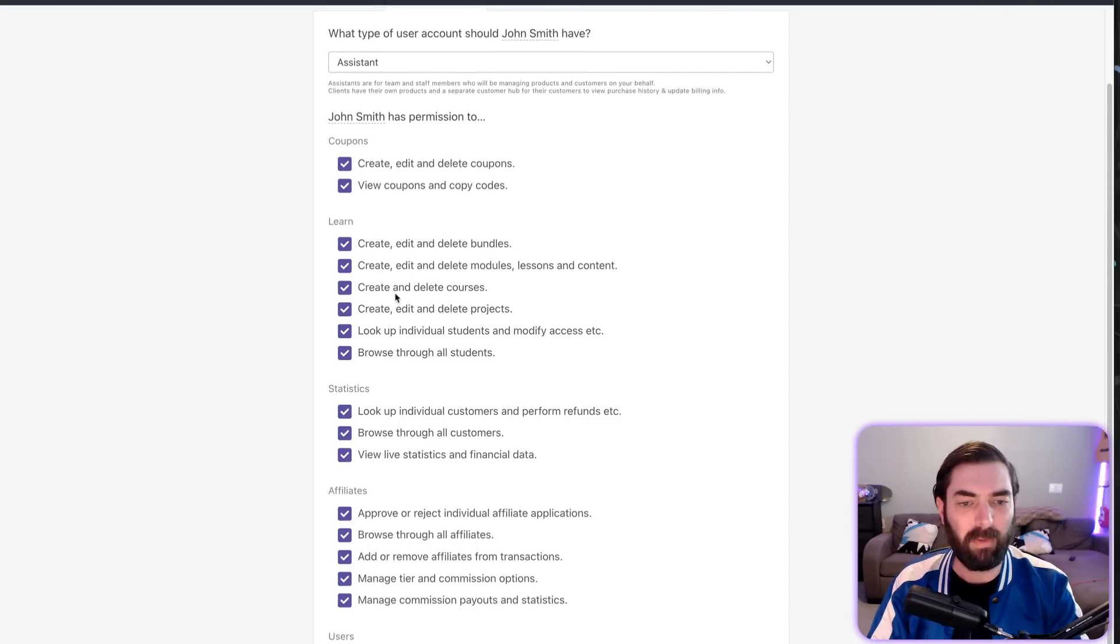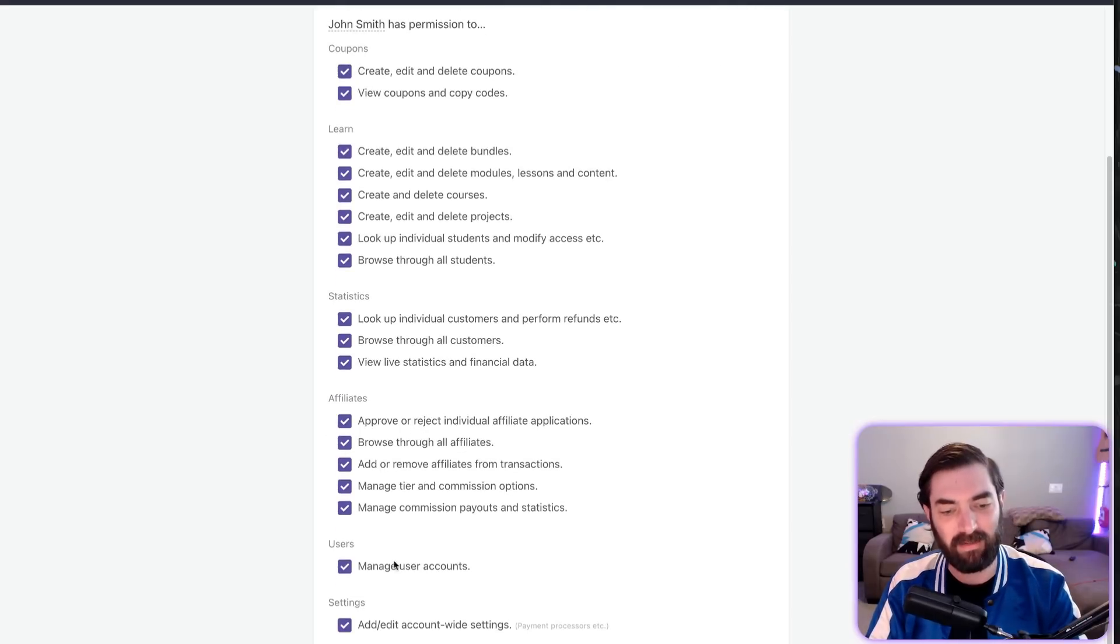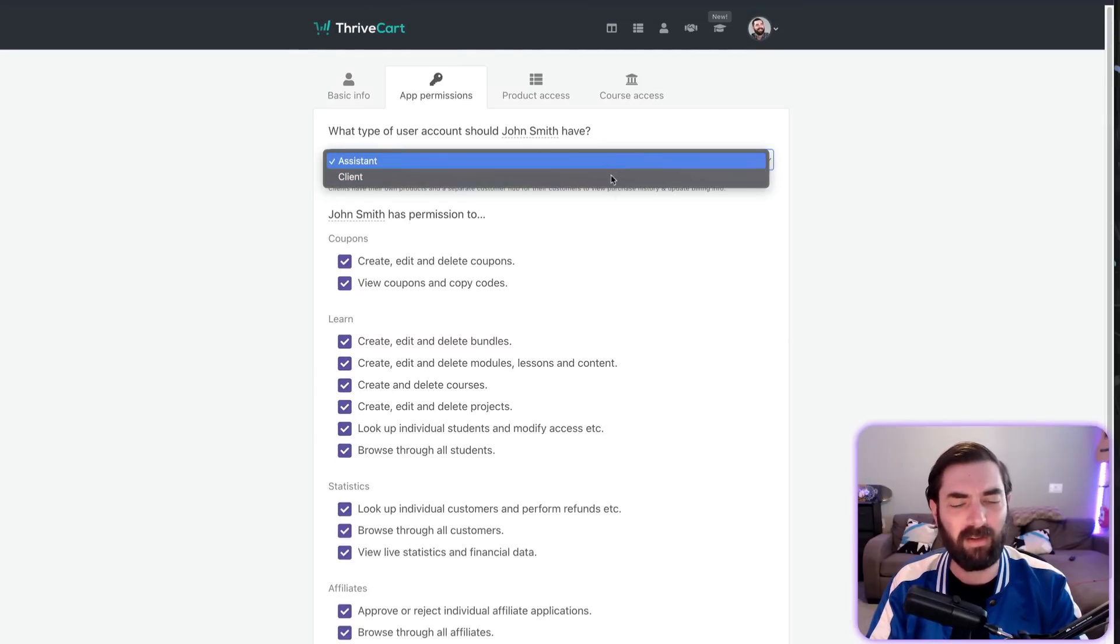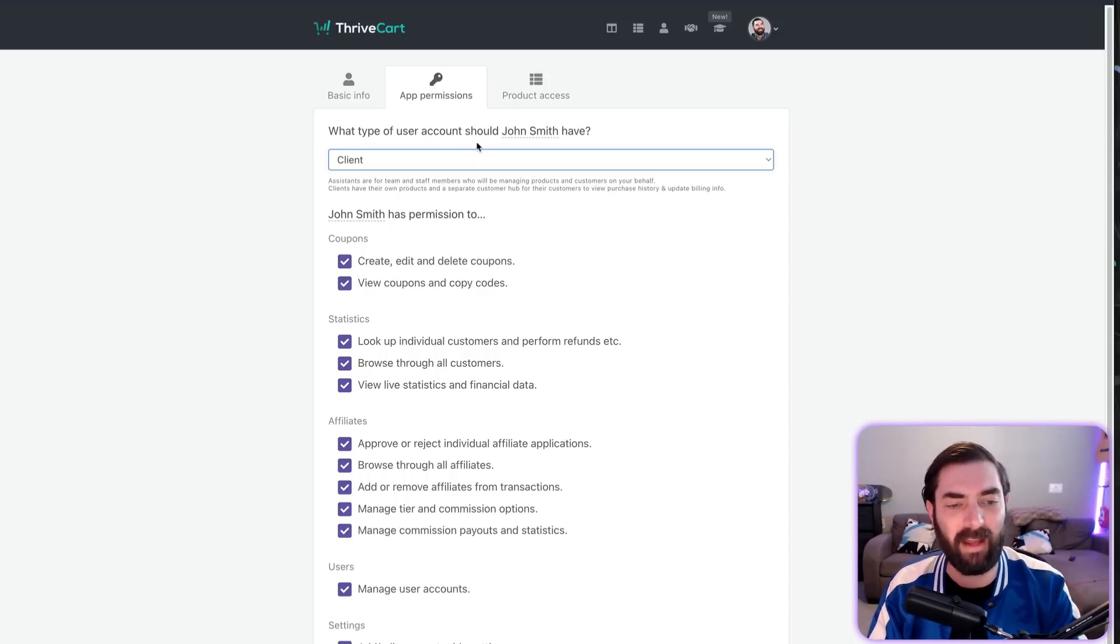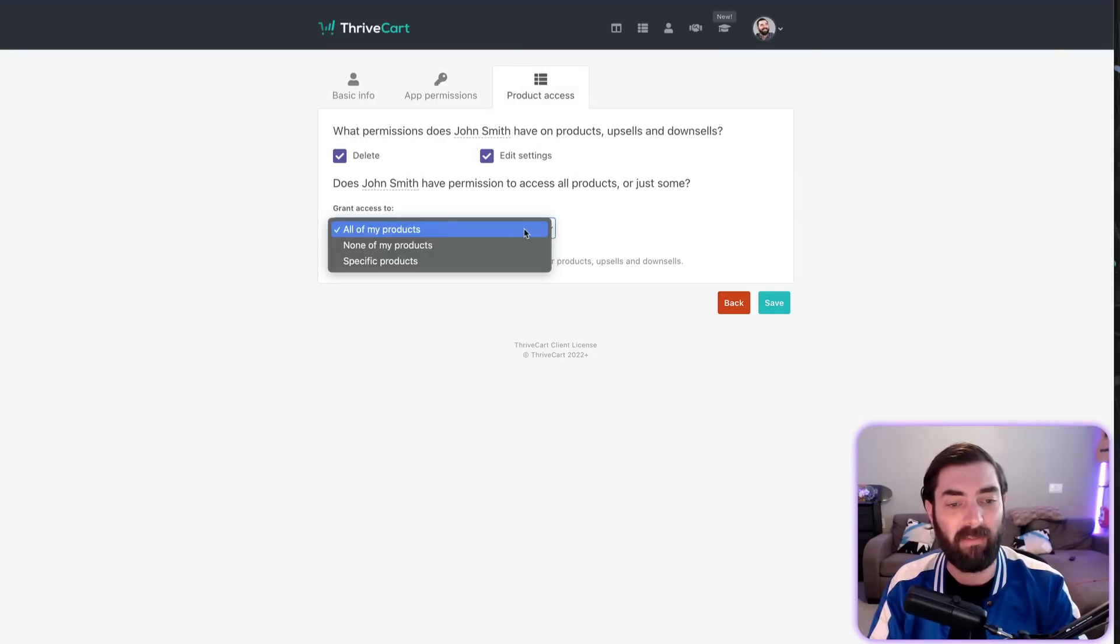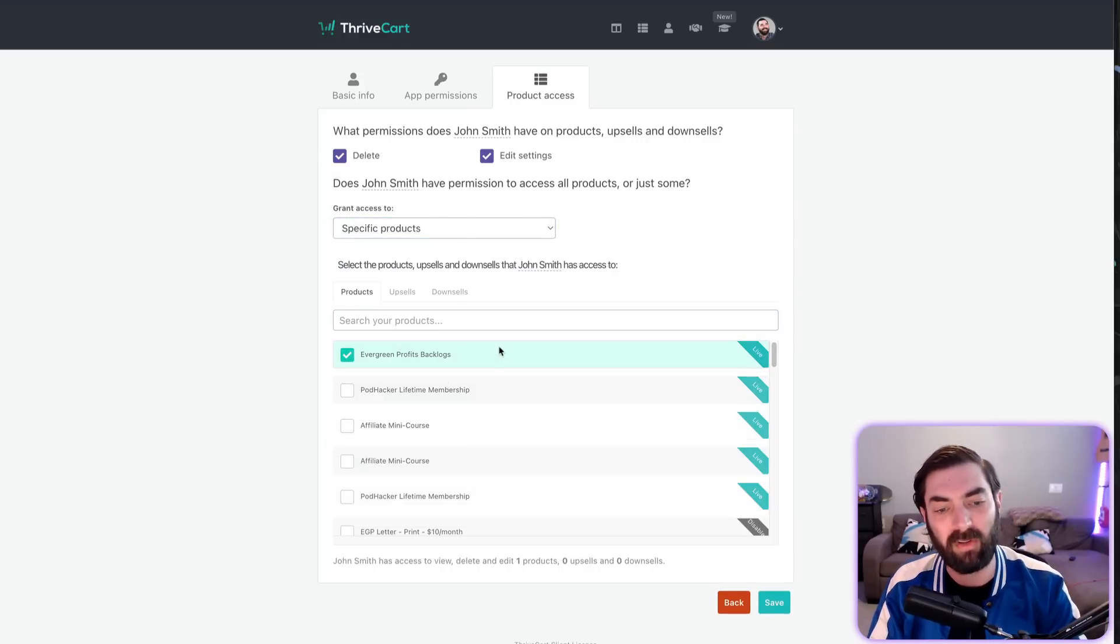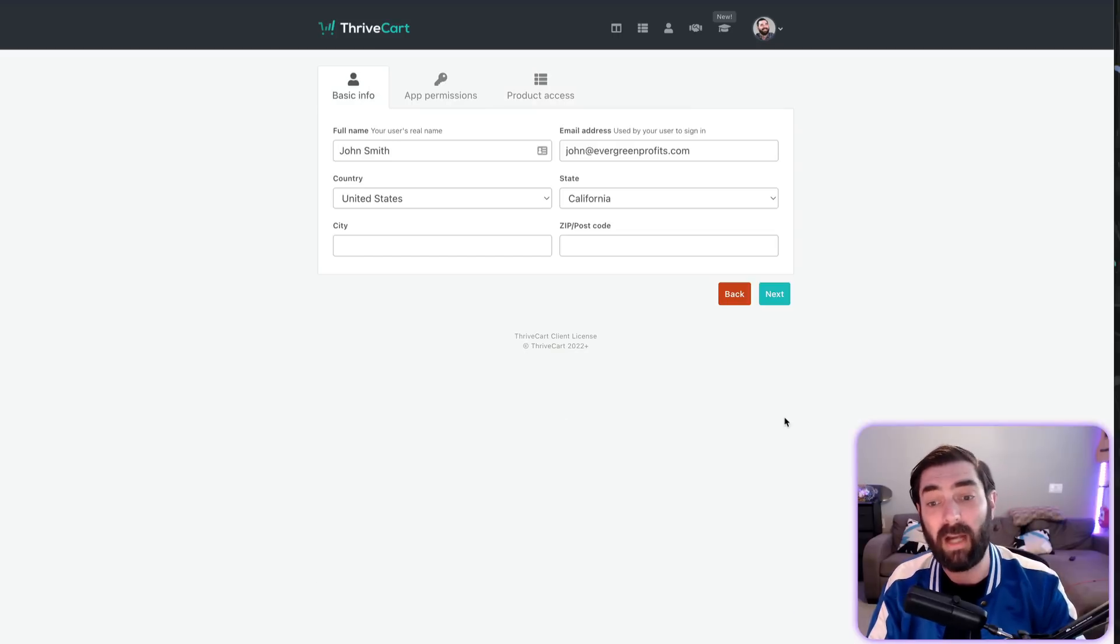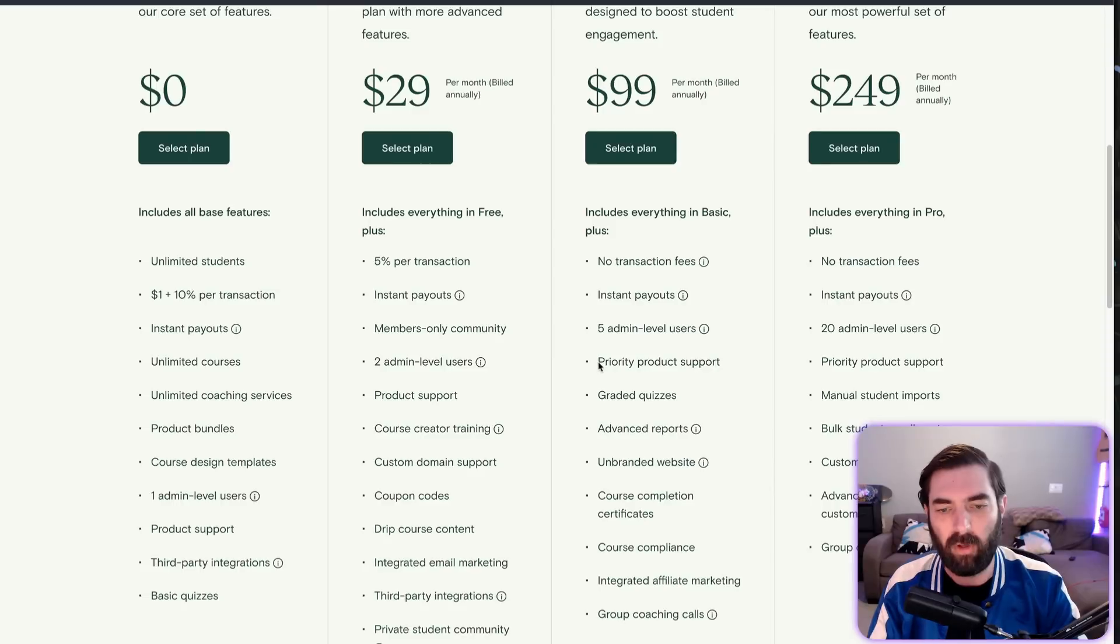Inside of Learn, they can create, edit, and delete bundles, create, edit, and delete courses, browse through students, look up individual students, see statistics, manage affiliates, manage user accounts. You can give various user permissions. There's assistant, there's client with different permissions. You can give clients less access and access to different things. You can let team members only have access to specific products. So if I want this person only working on one of the courses I created but not all of them, I can do that. All sorts of user access—I'd argue a lot more feature-rich and customizable than what Teachable offers at the moment.